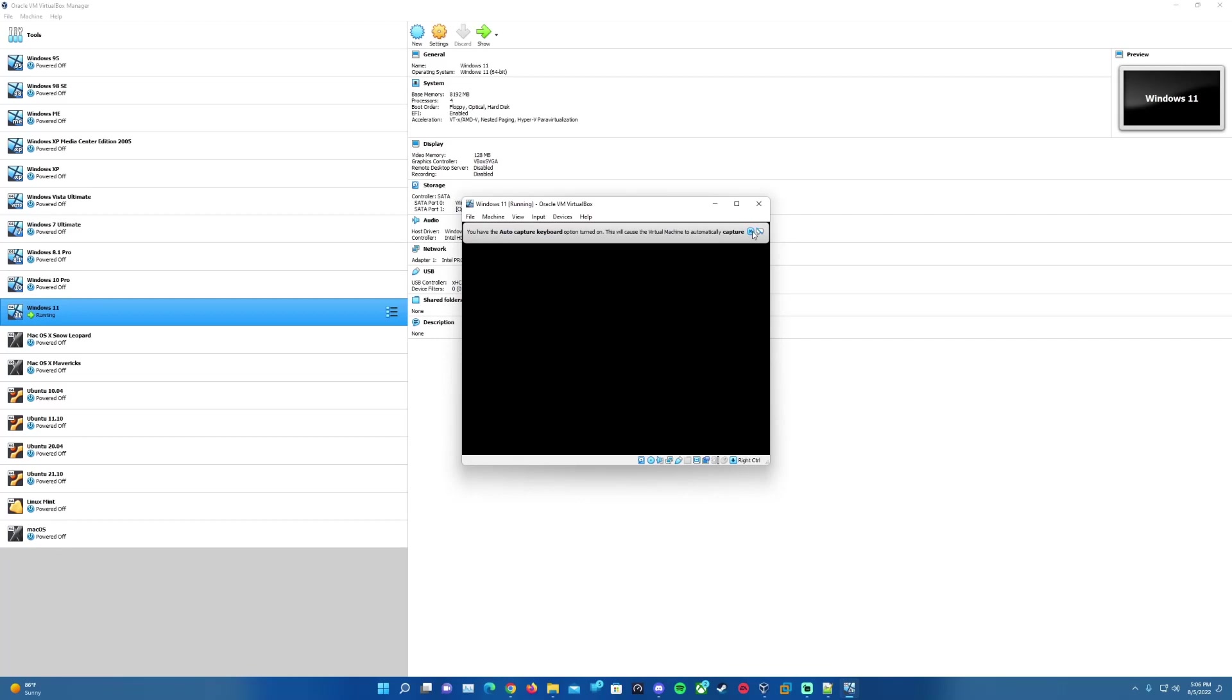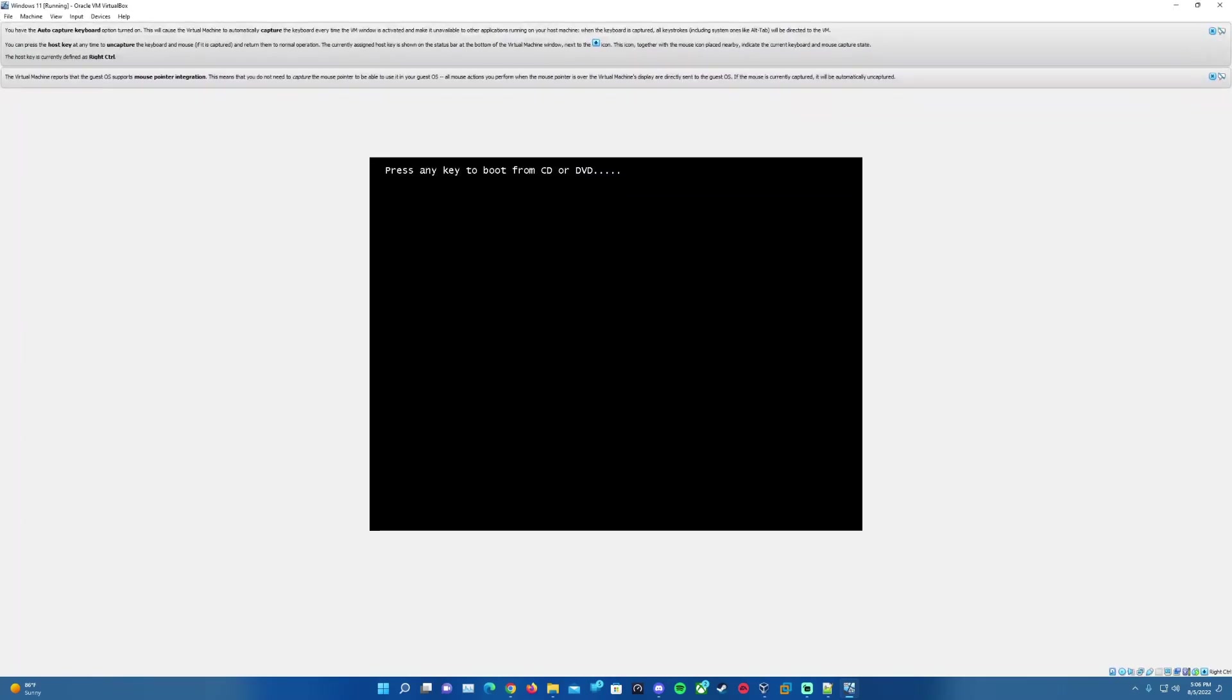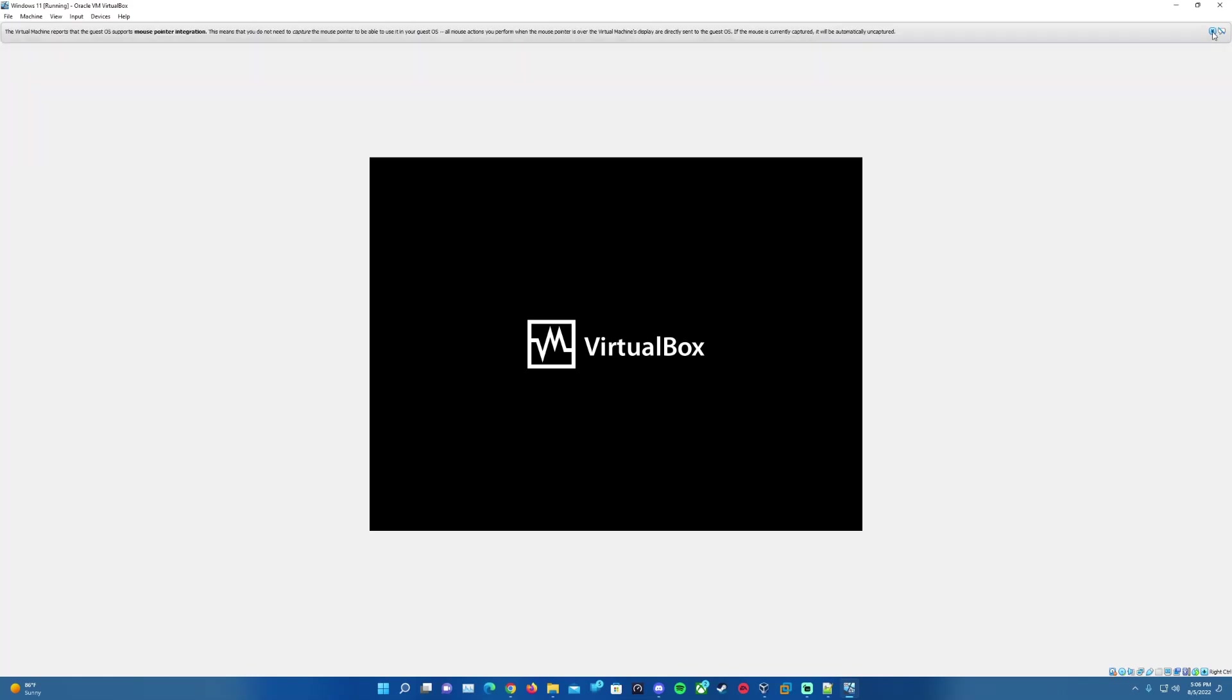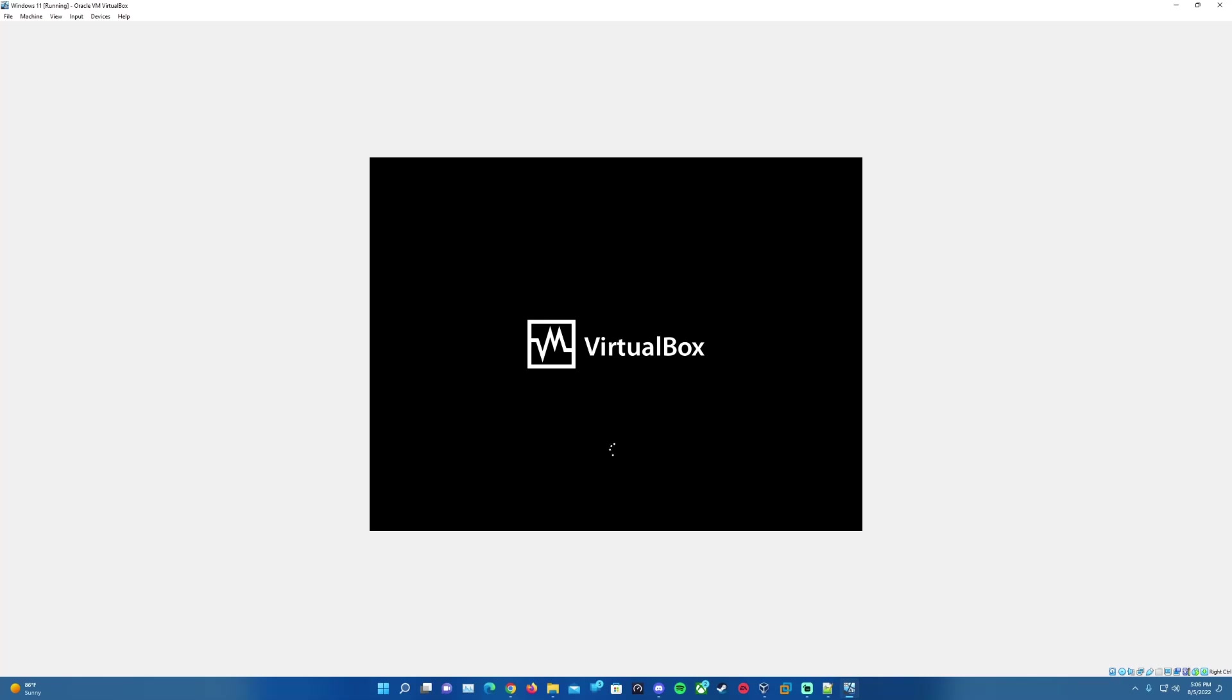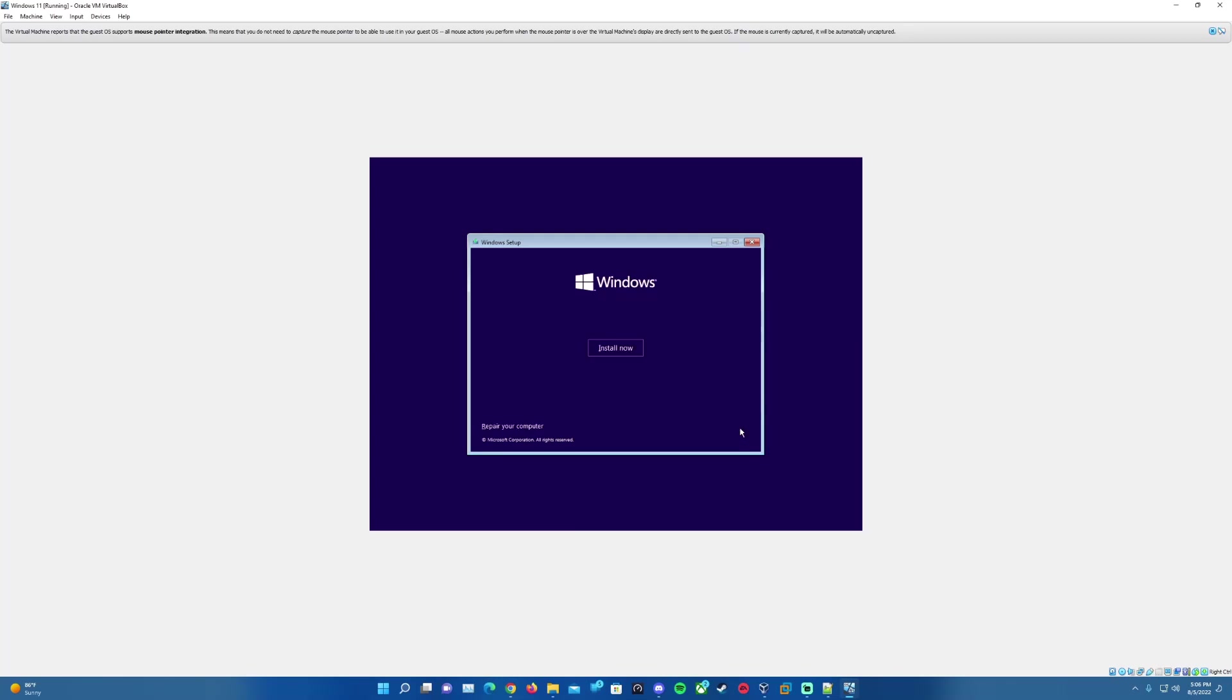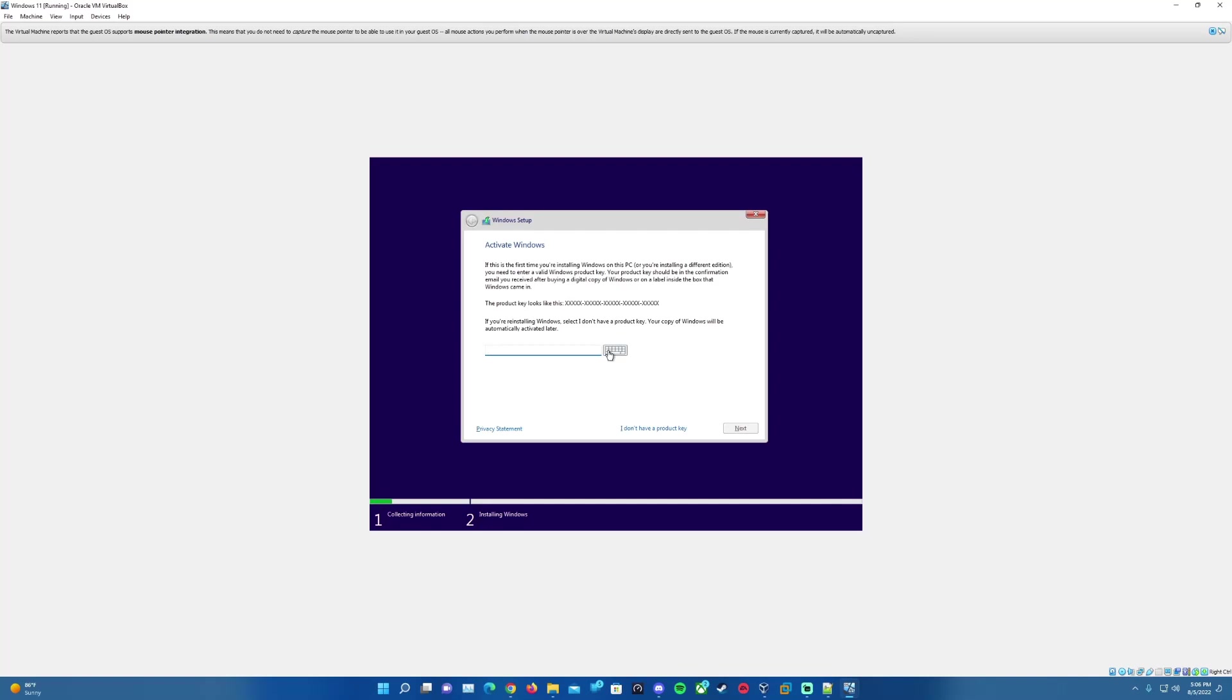We'll hit OK to confirm all the changes that we had made in our settings, and then we'll go ahead and hit Start to start the virtual machine here. We'll load up the machine and then we'll want to press any key to boot from the DVD there. And it will load up the setup here.